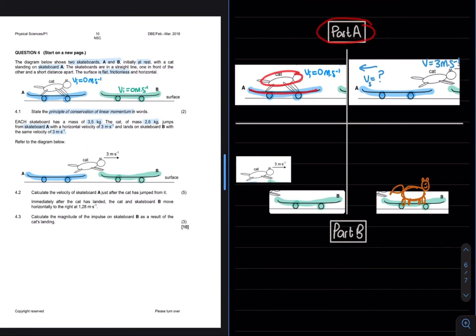If we just quickly go back to the question, they did ask us for the magnitude, so it would have been perfectly fine to just end with the answer of 4.47 newton per second without having to indicate the direction. On another note, just remember that impulse can be either measured in newton per second or kilogram meters per second.